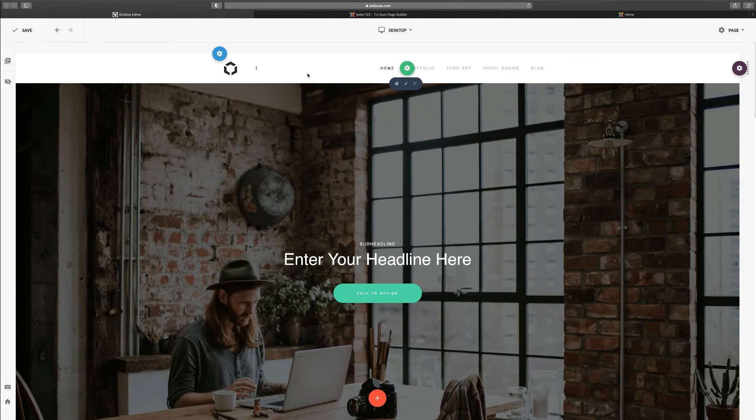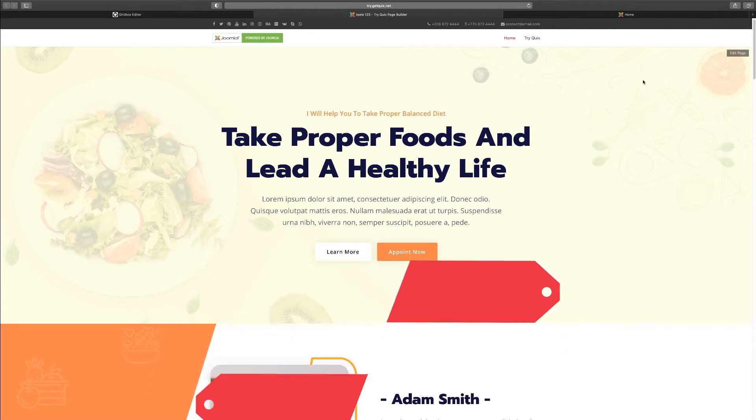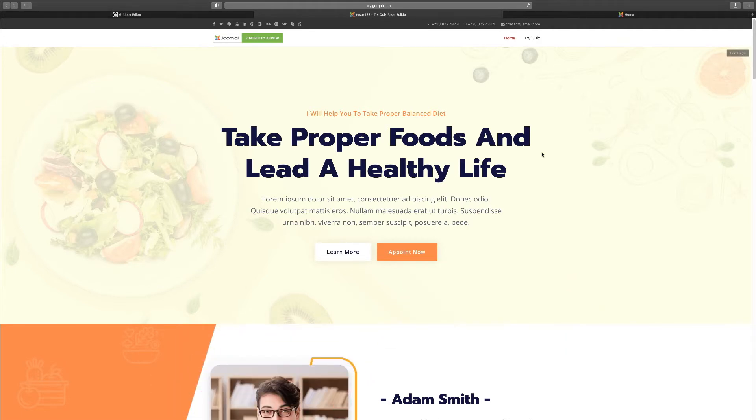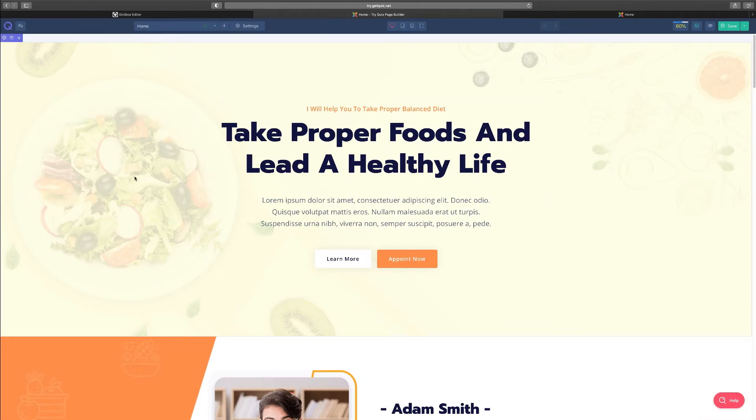So now we're going to take a look at another extension and this one is called Quix. Quix is just another one that allows you to be able to do the same thing. So when you go on this site, you can be able to try it out. They have a free version and they have a pro version.